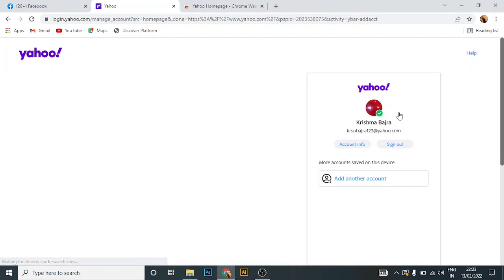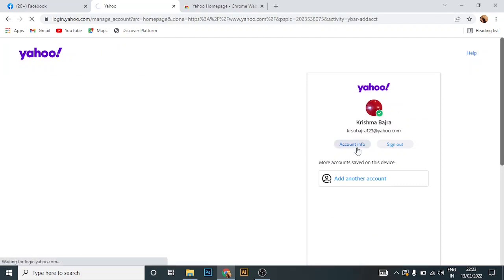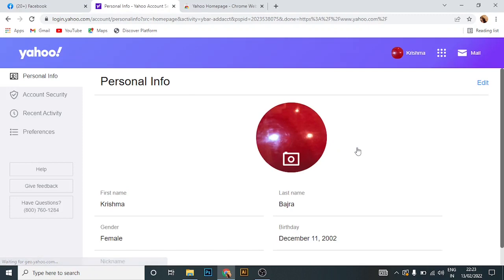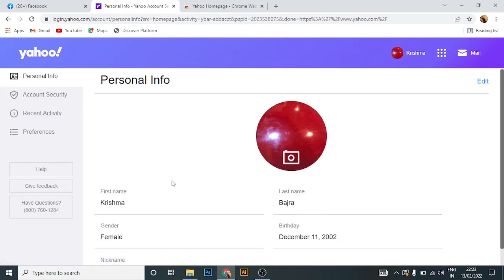Then click on account info. Here you can change your personal information such as first name, last name, your gender, your birth date, or your nickname.